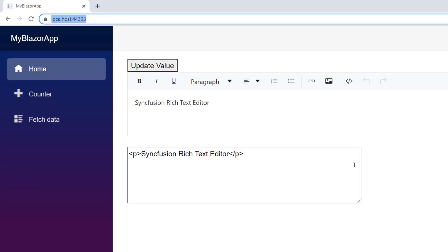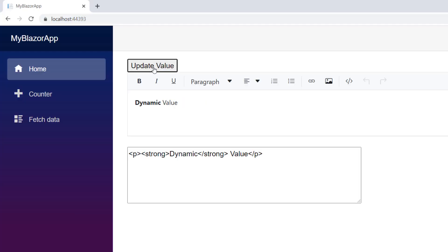Now, run the application. Click the update value button. You can notice both the RTE and text area were bound with the dynamic value, since they were two-way bounded.